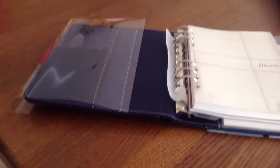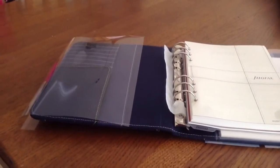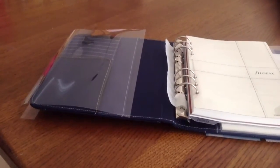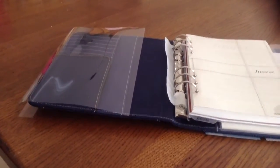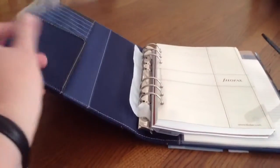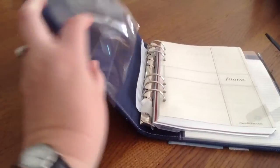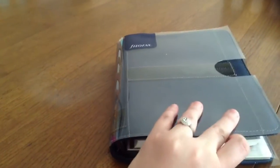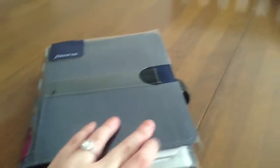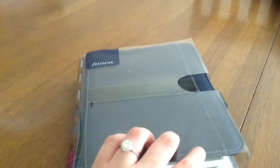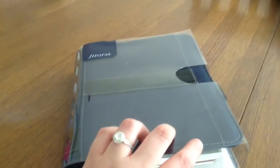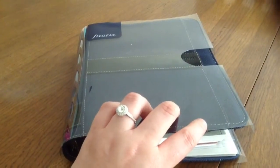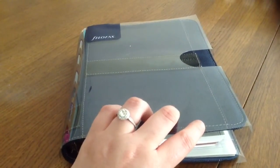I also like that Filofaxes stopped sending the organizers in boxes and instead started using this cool plastic wrapping. I think that is really an improvement.